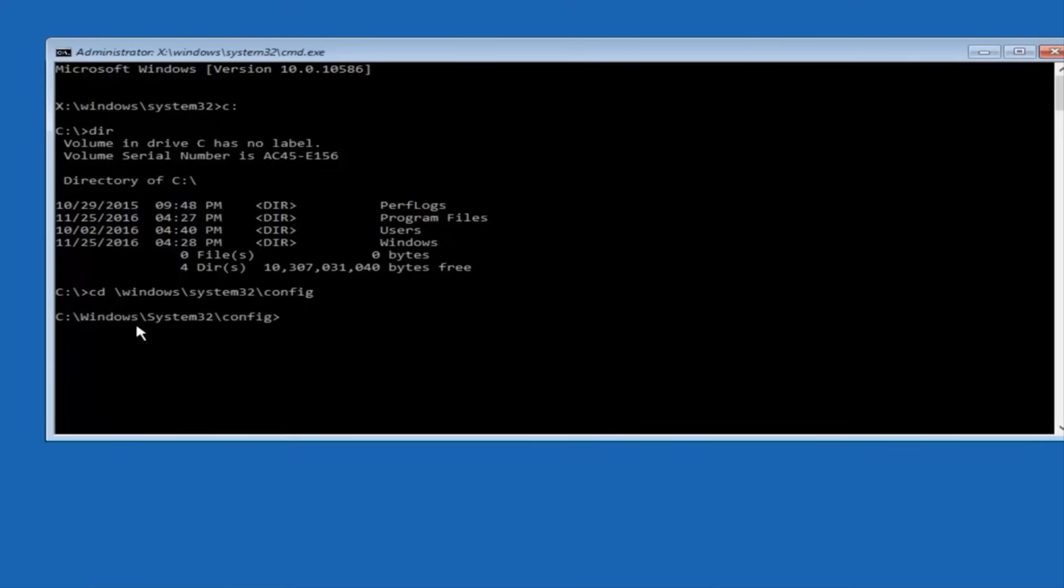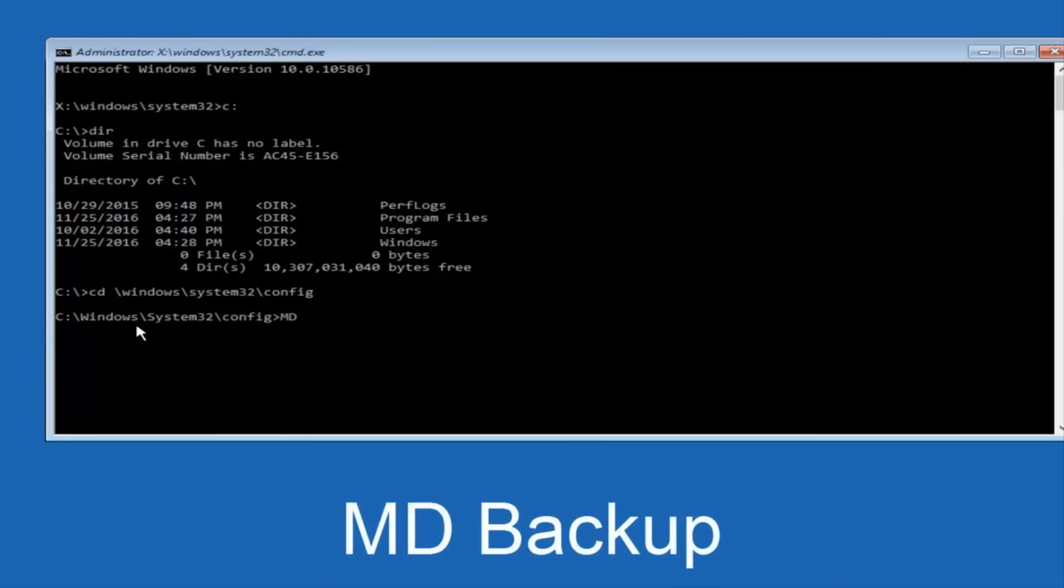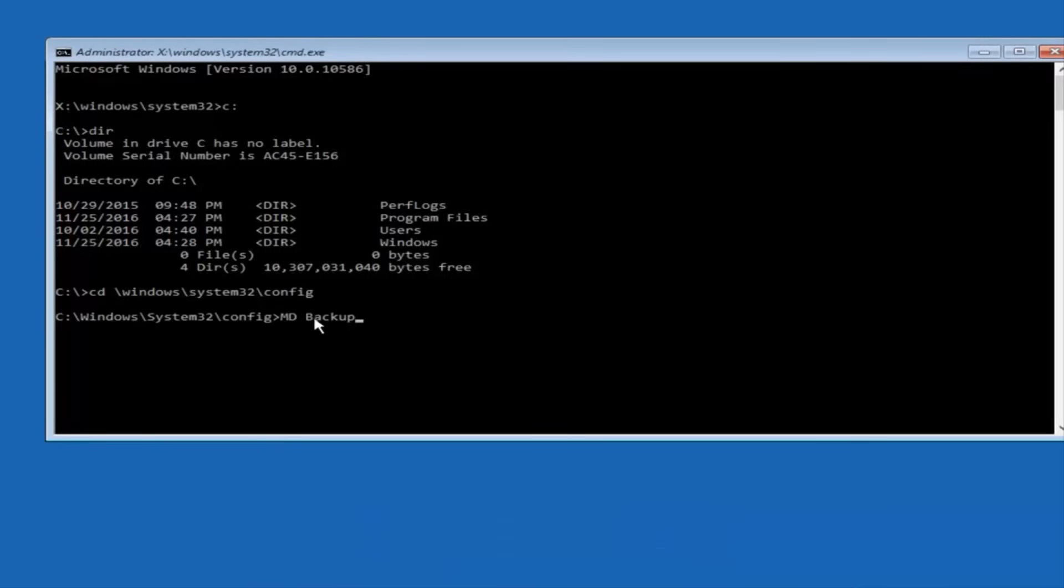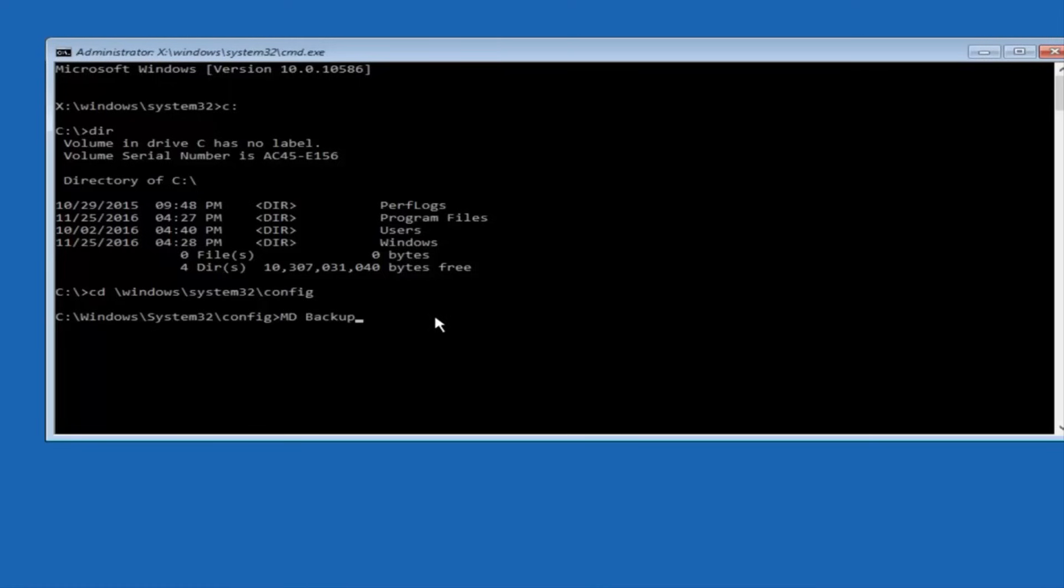And at this point, you want to type in MD, and then space, backup. If you've done something like this in the past, you might have this duplicate file here, so just make sure you might put a one on the end of here, or two, or something to distinguish it from a previous backup, because you don't want to overwrite another one you might have already saved. So once you're done typing that in, you're going to hit enter on your keyboard again.